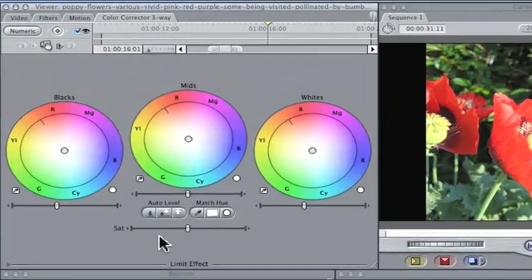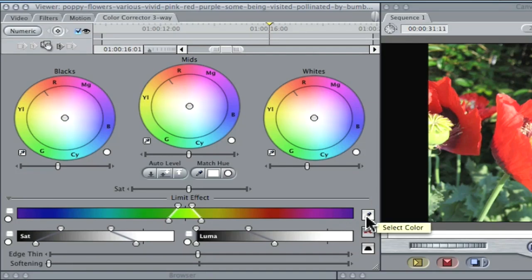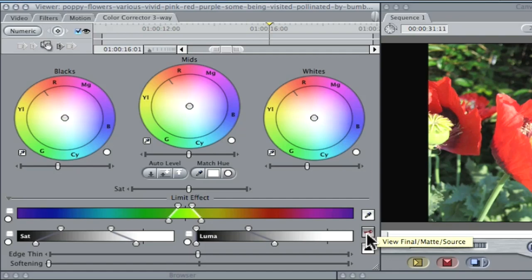Go to your Color Corrector Three-Way tab. At the bottom there'll be a Limit Effect — it's kind of disguised down there, but it is there. When you open up that disclosure triangle, it opens up a whole other effect, kind of like a chroma key. This is a powerful tool. This is my eyedropper, which I'll use to select the sample color I want to change. This here is my matte — it shows my final output, my source output, and it'll show me my matte. This here will invert my matte.